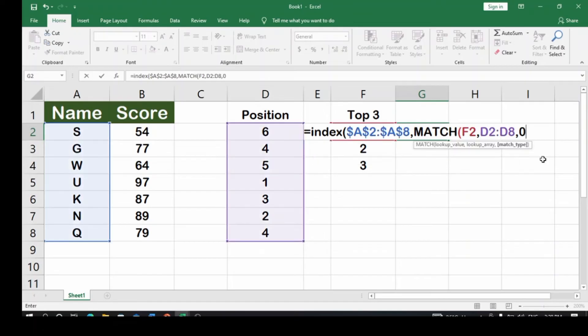I want an exact match, so close the MATCH bracket, then close the INDEX bracket, and hit Enter.